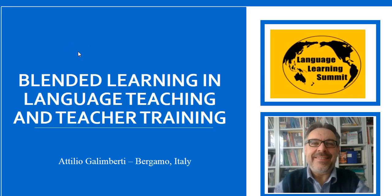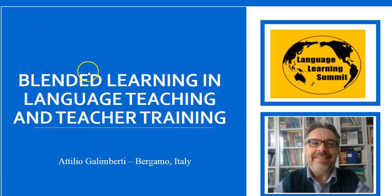Hello everybody. My name is Attilio Ganimberti. I'm an Italian teacher of English and teacher trainer. The title of my presentation is Blended Learning in Language Teaching and Teacher Training.